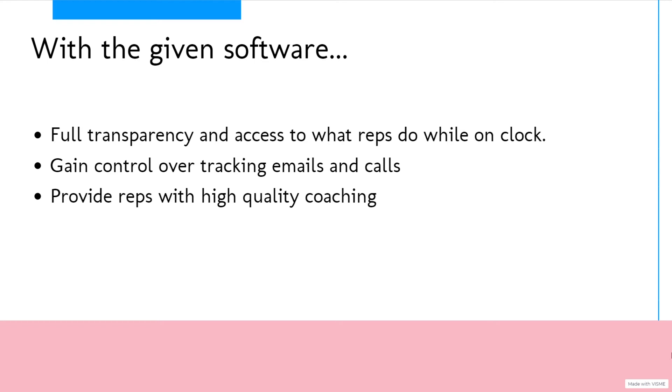With software containing the functionality stated above, you can provide your reps with high quality coaching, giving you a real insight into which techniques are working in the sales process and which aren't.